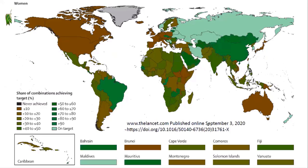A paper published in Lancet in 2018 and another in 2020 reported on the progress of countries to achieve the reduced premature death target. This map is for women — many countries shown in green means they have more than a 50% chance to achieve the target. Thailand, as we can see, is also in green, a little bit dark green, meaning we have a high chance to achieve the target in 2030.